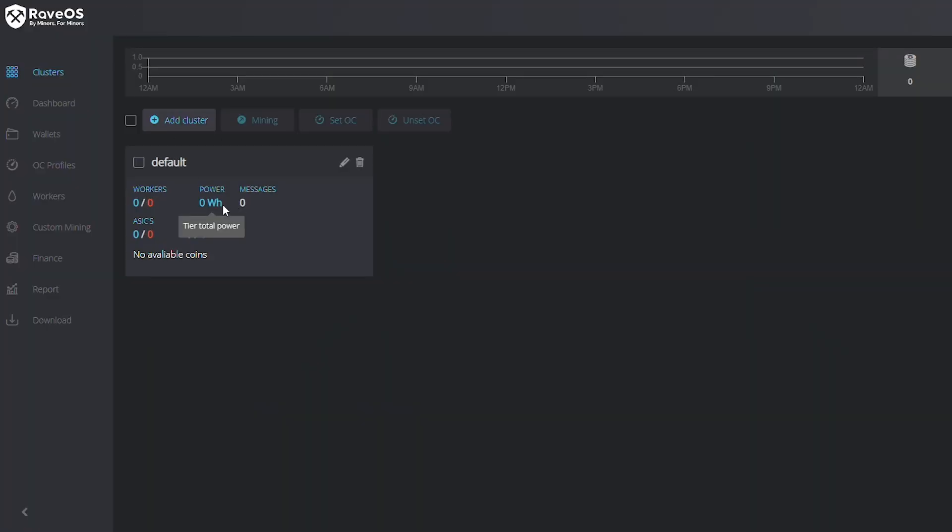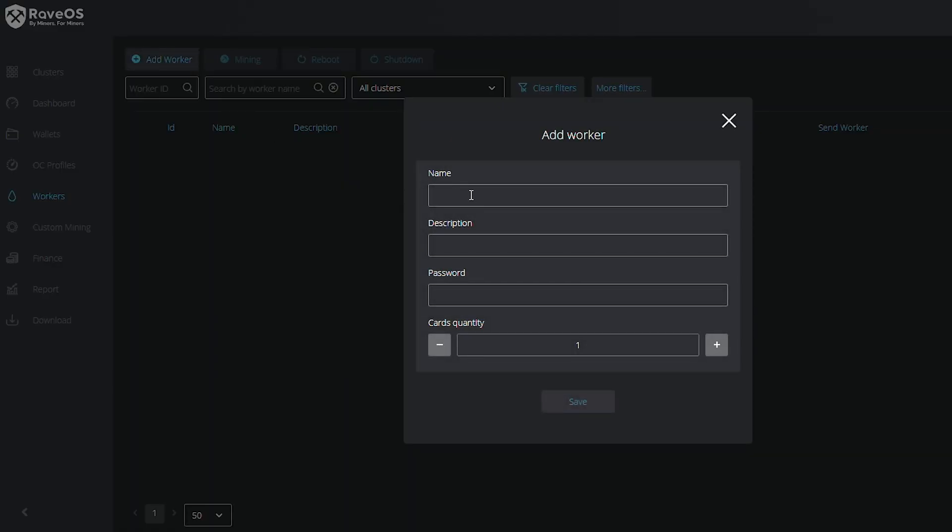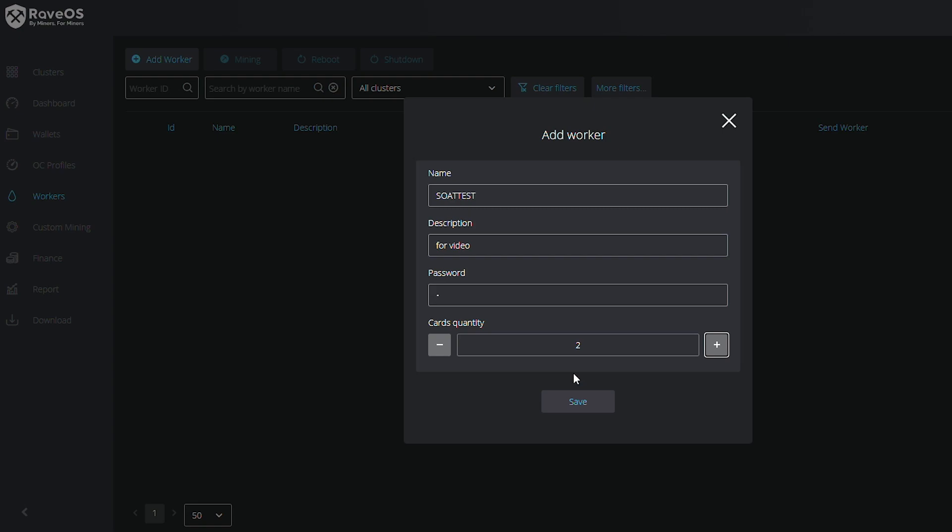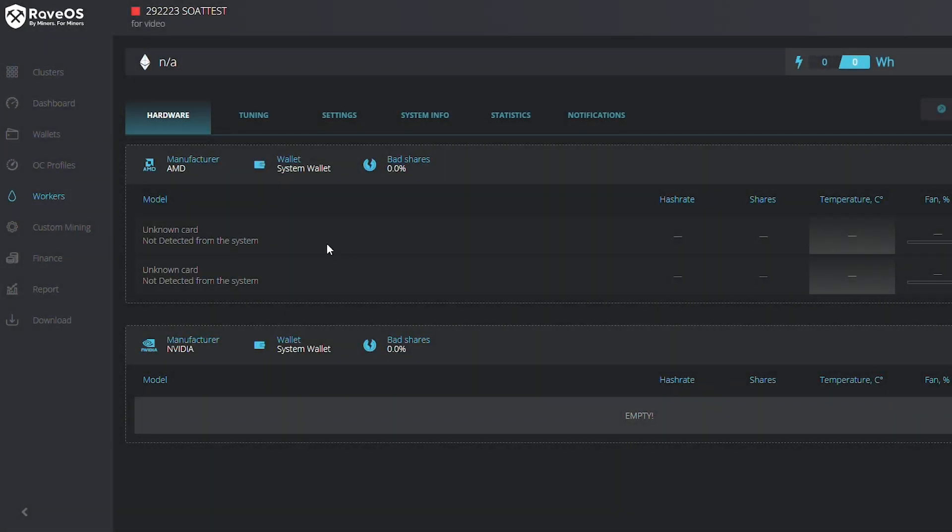So where do we get our token? Well, we're going to go back to our dashboard. At this point we need to create a worker, so we're going to go ahead and go to the workers tab and click add worker. We're just going to name it test, and then we'll just say for video. You set a password. I just usually do X. It's kind of weird that it forces you to do a password. This particular rig is our test bench so we're going to put two cards on there, and then we're going to click save. I have not had to enter a password for the rig, just to be clear.